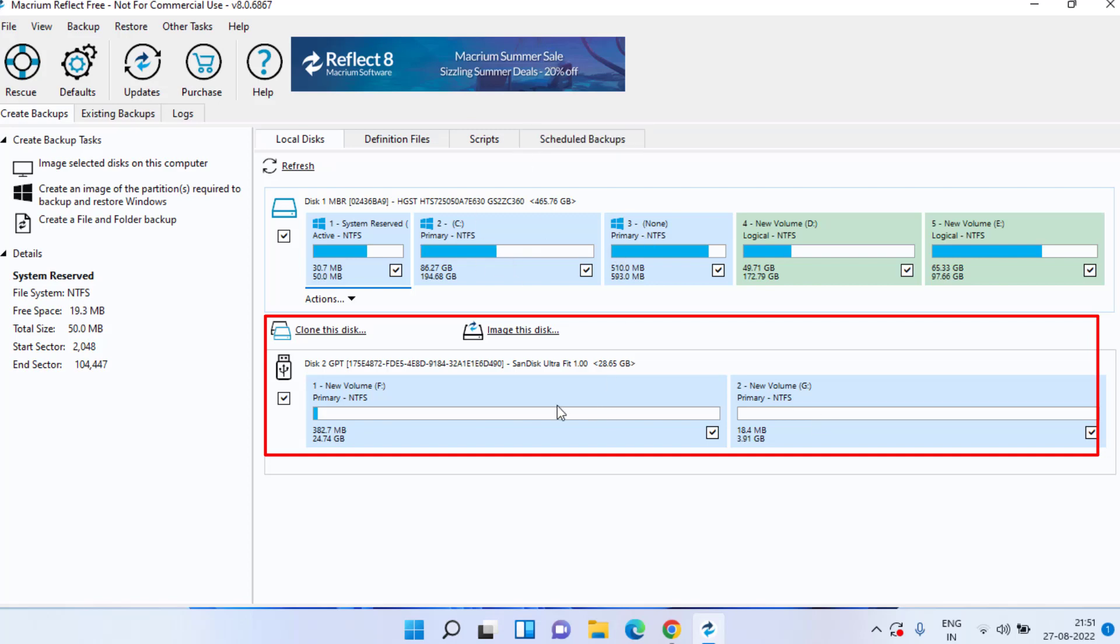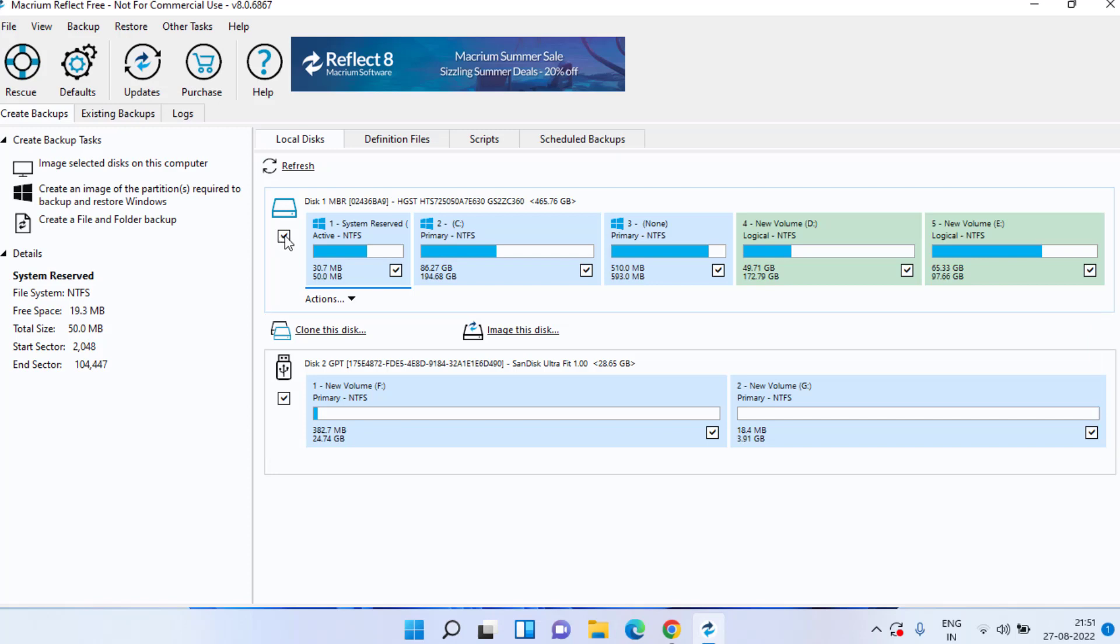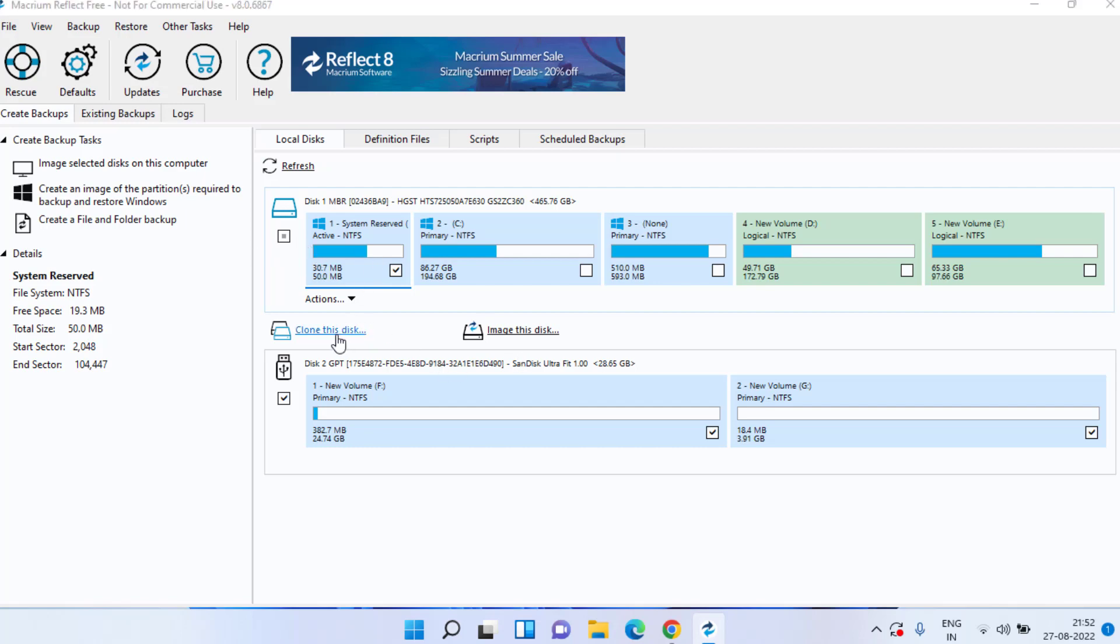You can check mark this particular option to clone all the hard disk or if you want to clone or transfer a single drive you can click on the single option to simply transfer a single drive or choose this option to transfer the complete hard disk. Once chosen click on the option clone this disk.